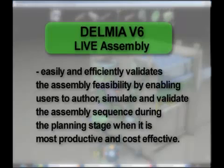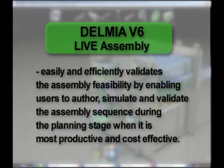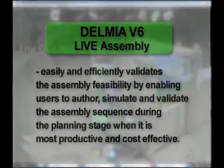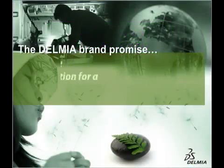Delmia Live Assembly easily and efficiently validates the assembly feasibility by enabling users to author, simulate and validate the assembly sequence during the planning stage when it is most productive and cost effective.